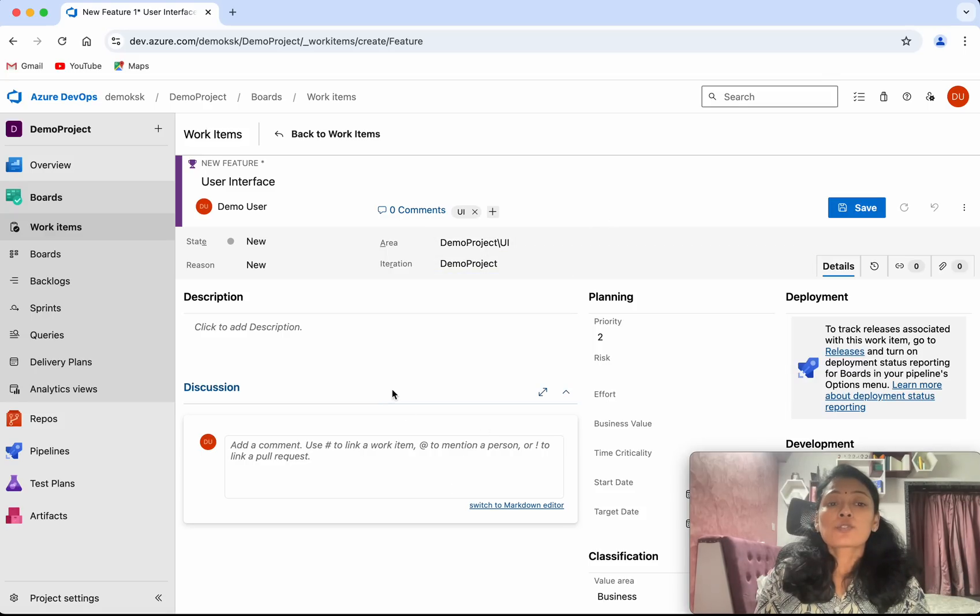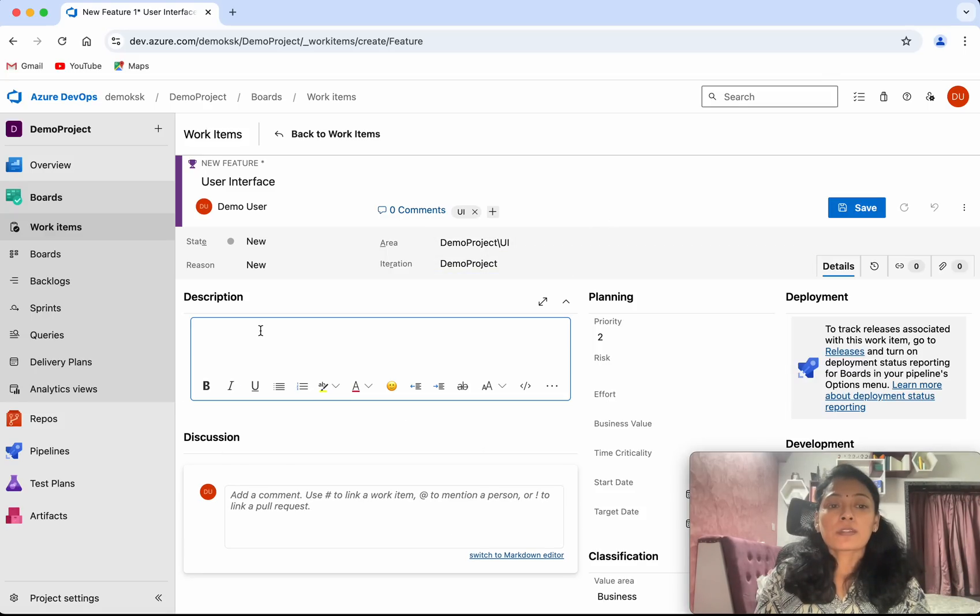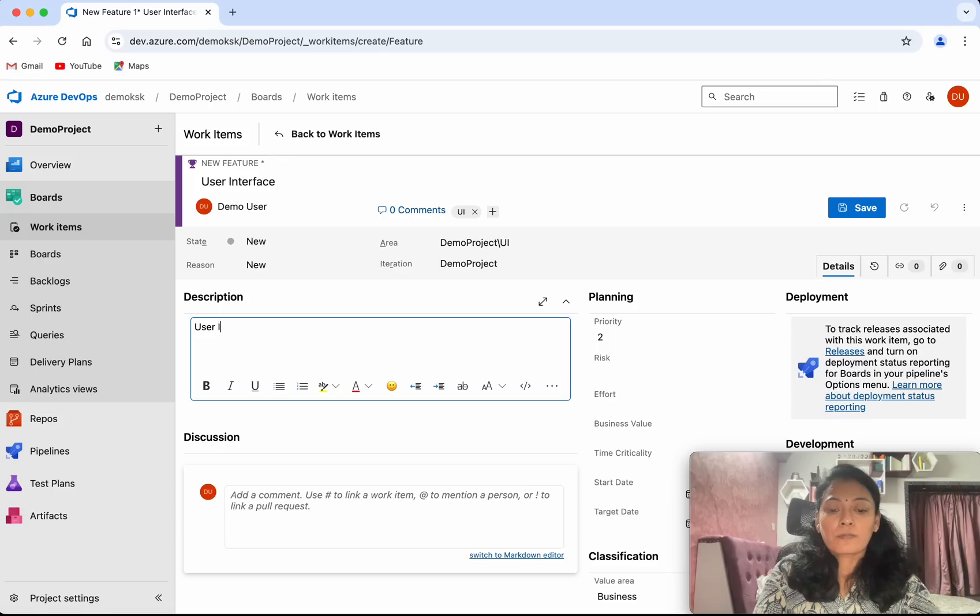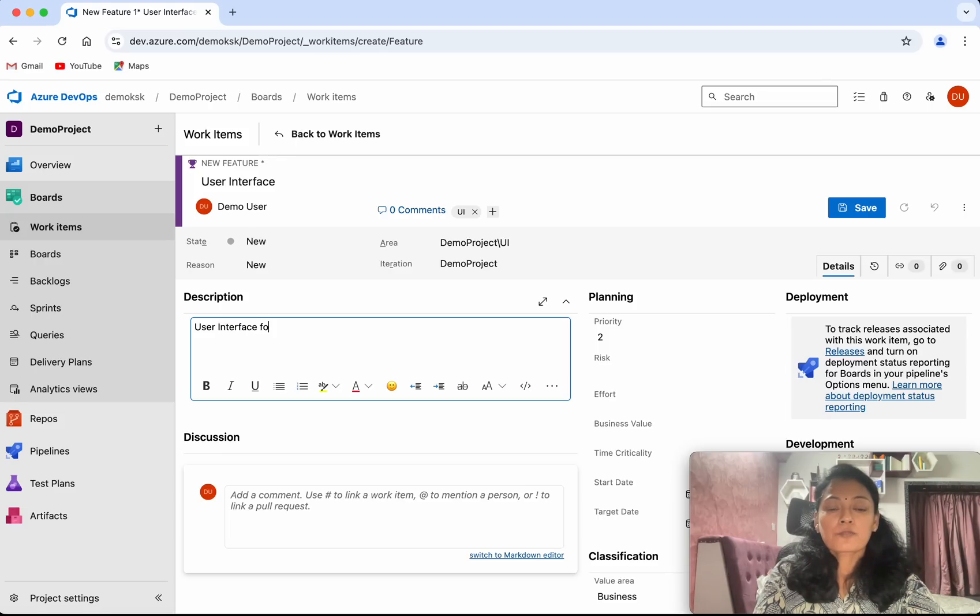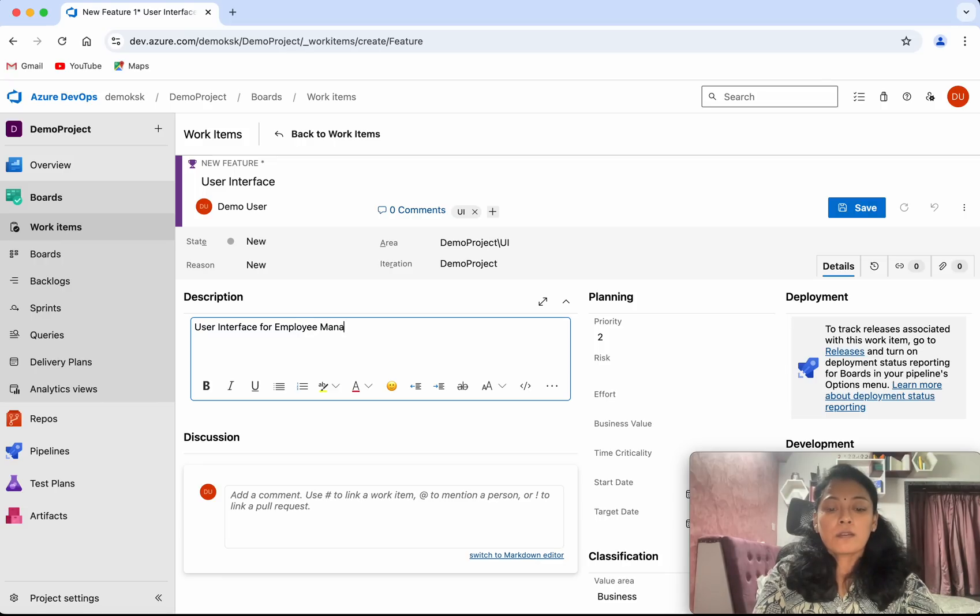Then we can give a description. I'm going to say user interface for employee management system.